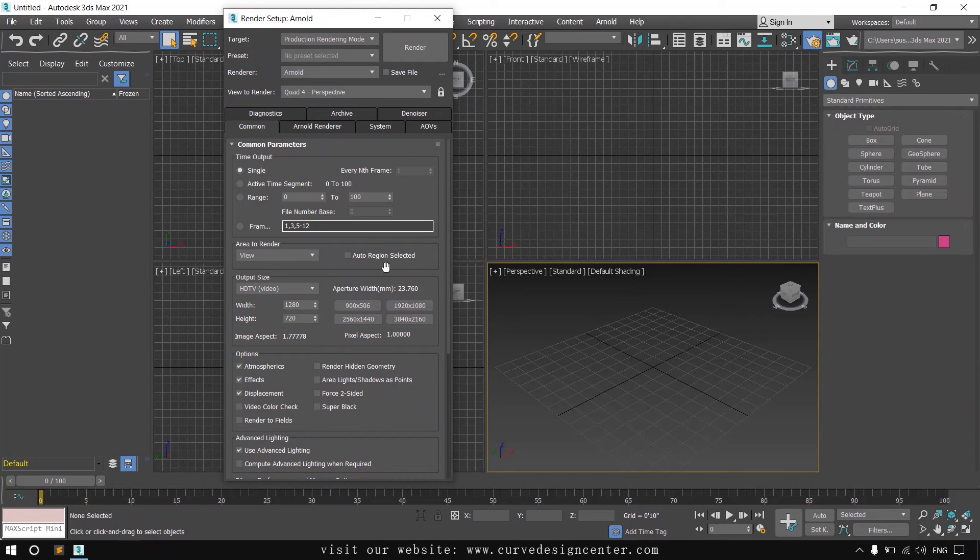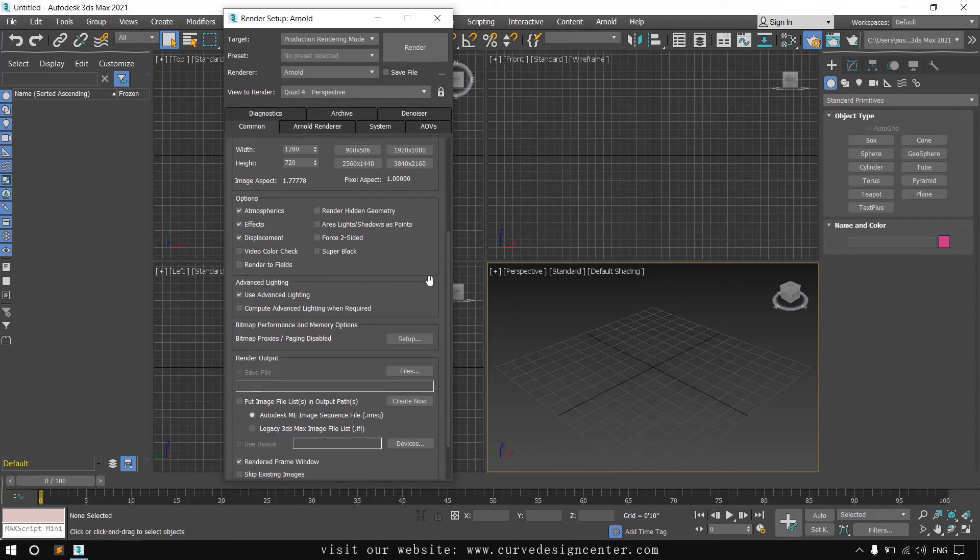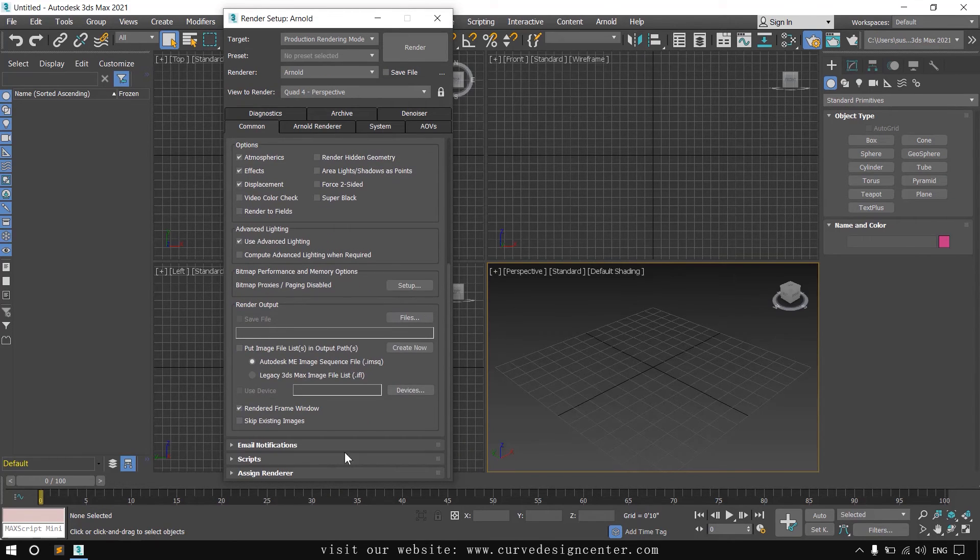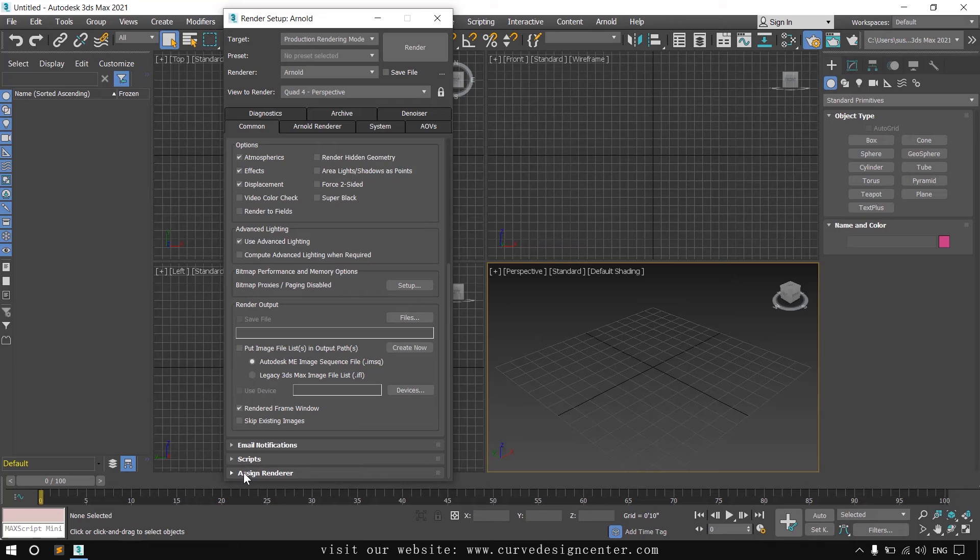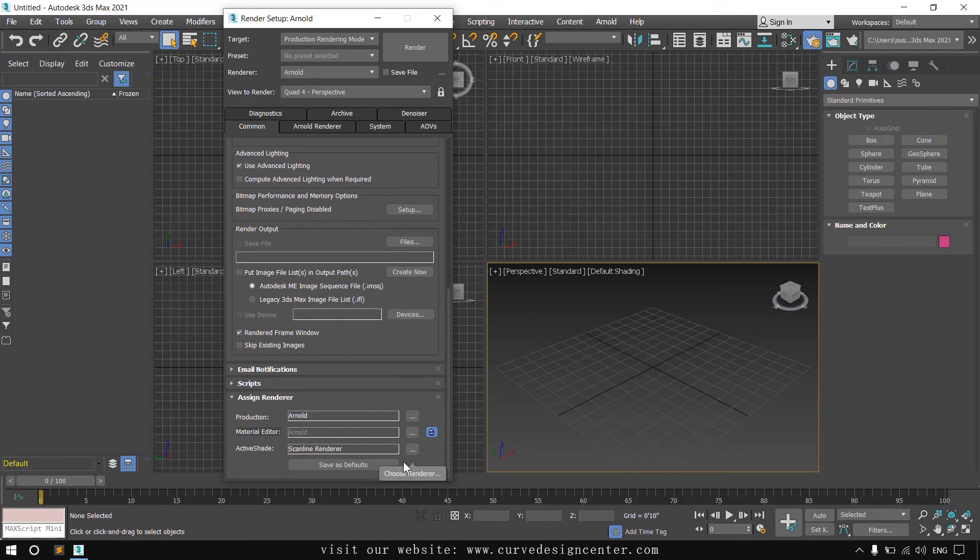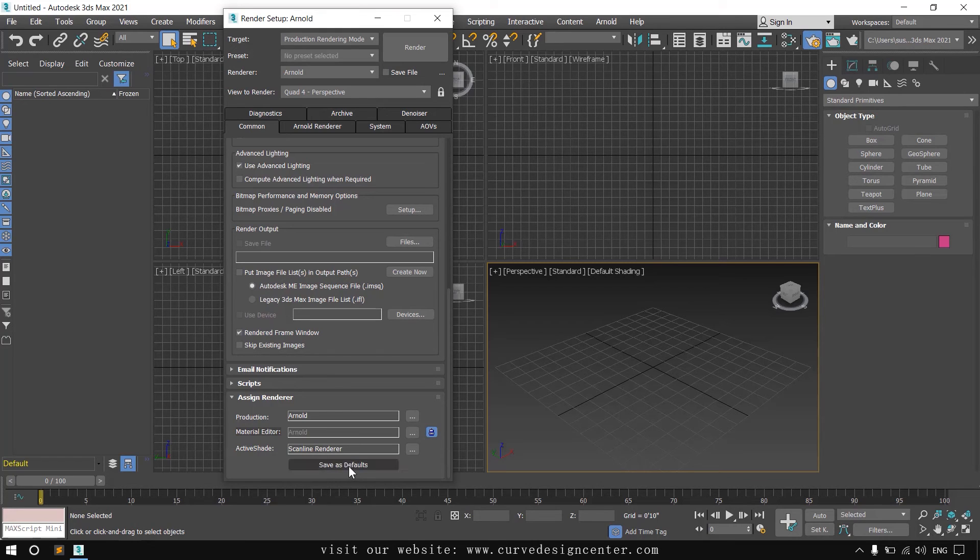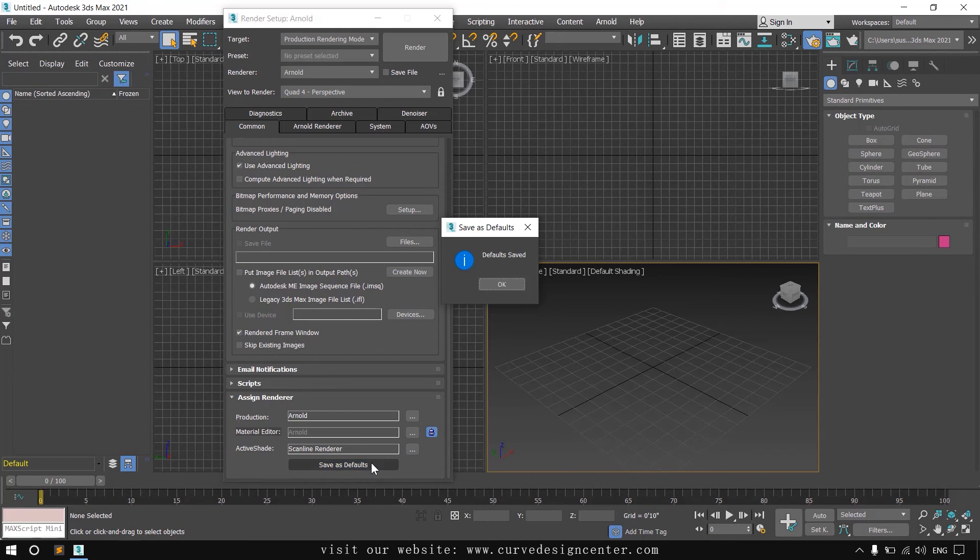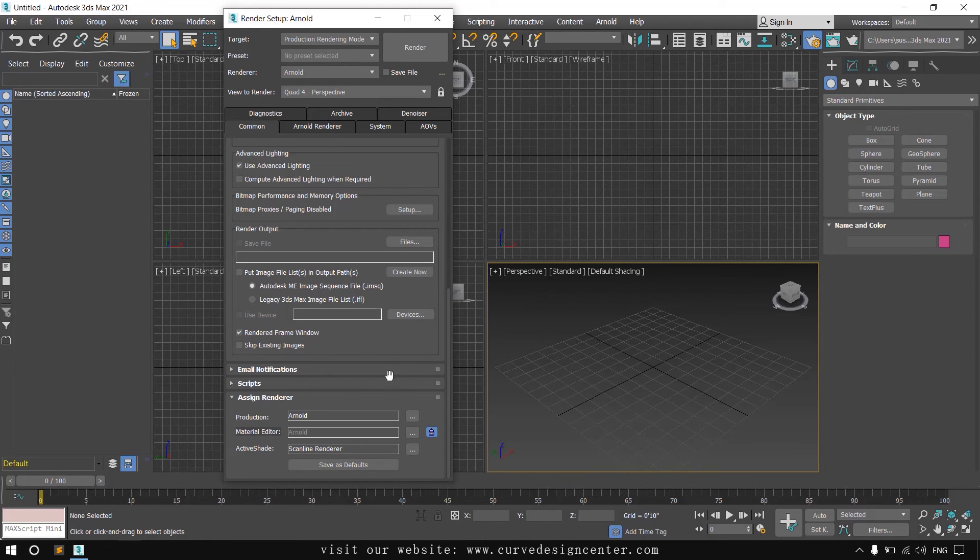These settings are also available at the bottom of this window. Click on assign renderer. You can make changes by clicking on these buttons, or you can also save this setting as default by clicking on this button. Now close this.